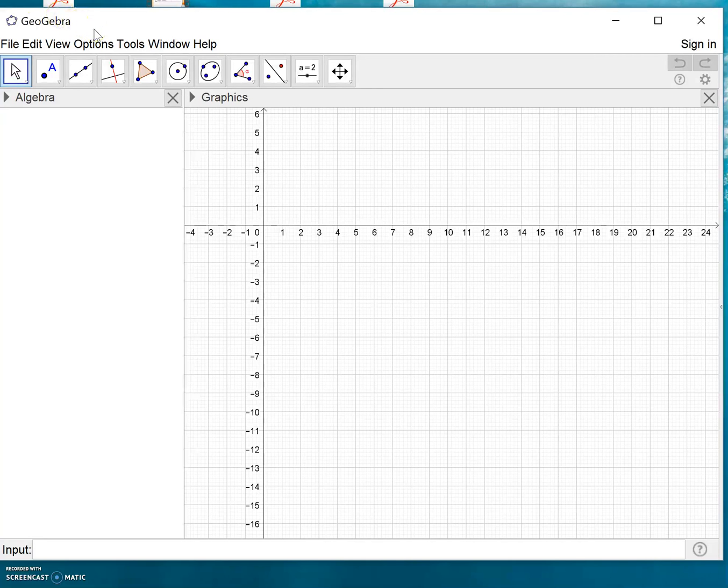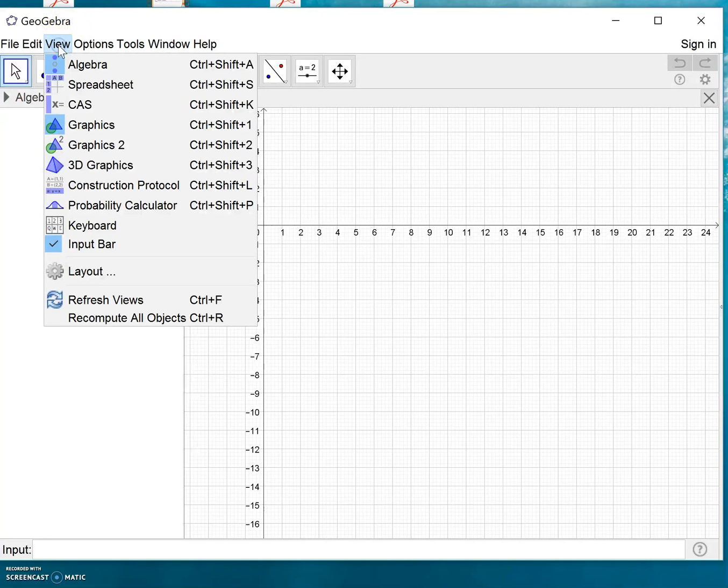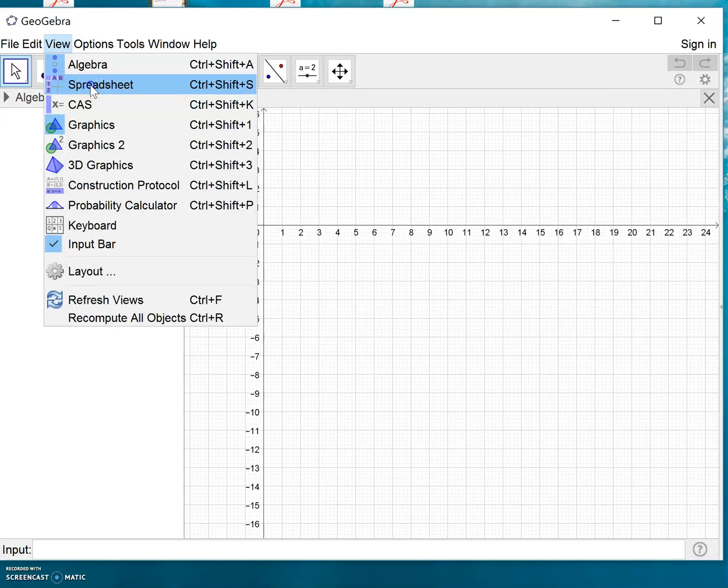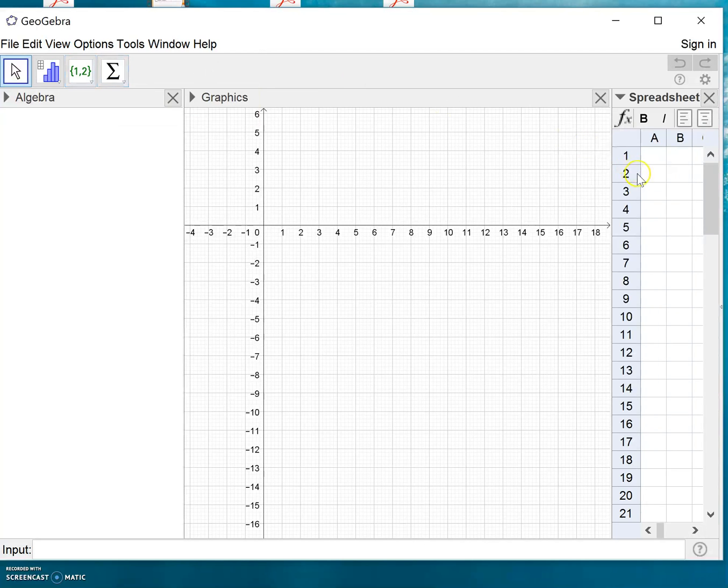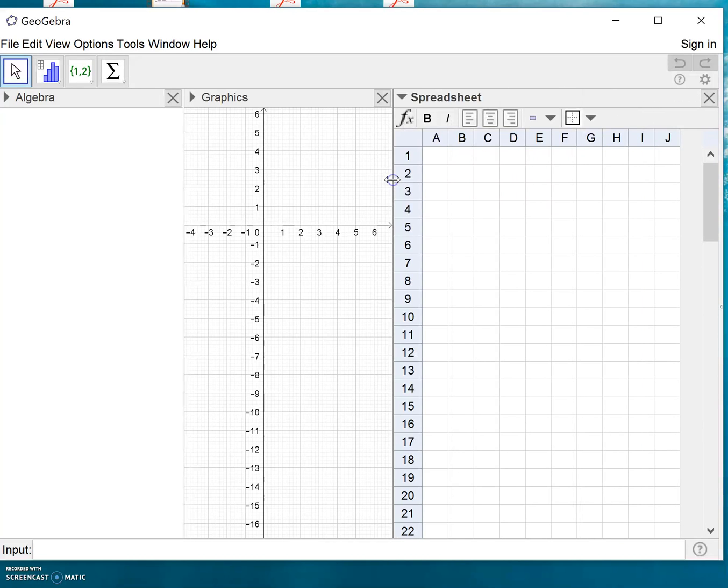Press View and choose Spreadsheet, and you'll see that here to the right a spreadsheet window opens. Let's just make it a bit larger so we can enter our data into the spreadsheet.